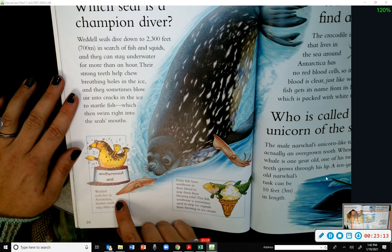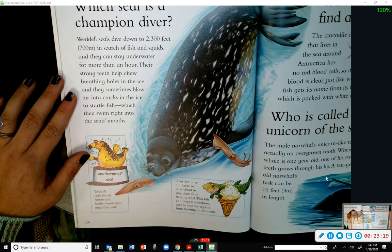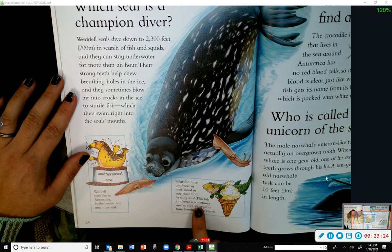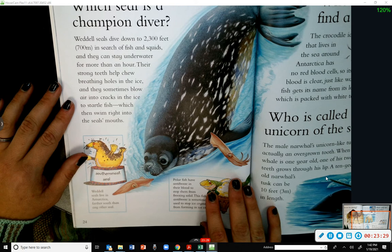The Weddell seal lives in Antarctica — farther south than any other seal. Polar fish have antifreeze in their blood to stop them from freezing solid. This fish antifreeze is sometimes used to stop ice crystals from forming in ice cream.